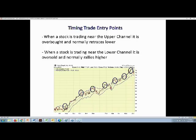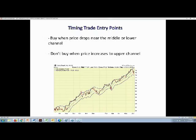When a stock is trading near the upper channel, it's overbought and normally retraces lower. When it's trading near the lower channel, it's oversold and it usually rallies. The idea is not to buy a call option when the stock is overbought and trading near or above the upper channel. We use this to time our entries and wait till the stock drops towards the middle or lower Keltner channel before we enter.